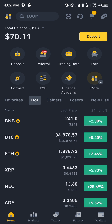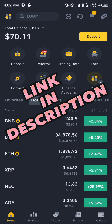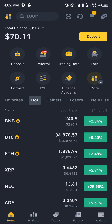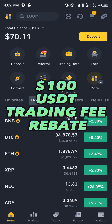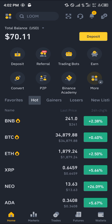By simply opening up your Binance mobile app and using our link, which is going to be in the description of this video, to register and verify your account, you then have a chance to claim $100 USD worth of trading fee rebates when you register and verify your account.